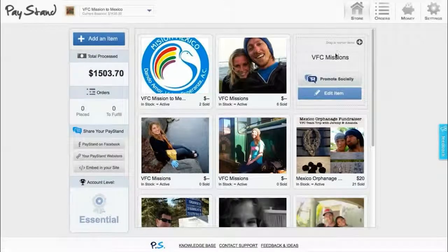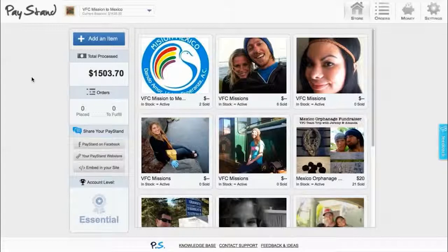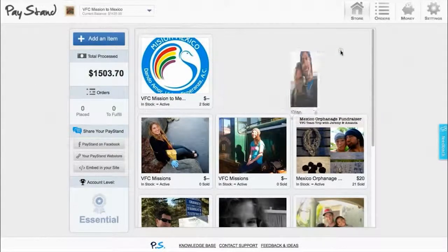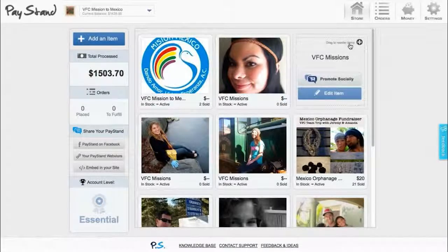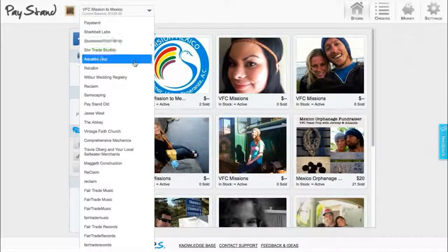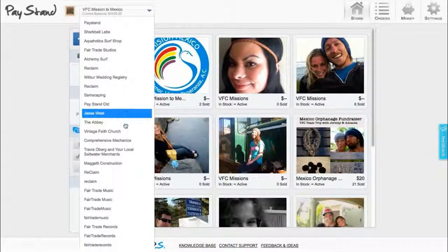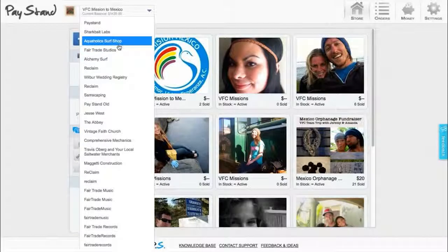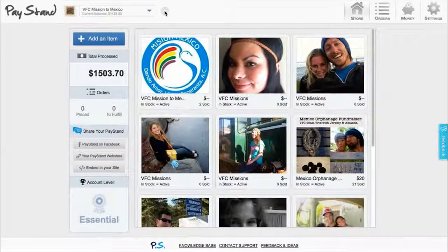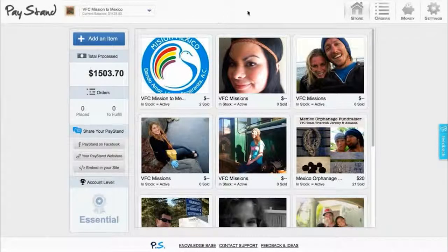Once you have your items set up, you can manage them all from your dashboard. At any point, you can move the order of your items, as well as promote them or edit them. In the top bar, you'll see an icon marking your identity. Paystand allows you to simply switch between multiple accounts. Use this drop-down menu to toggle between your personal, business, cause, store, band, or organization accounts. Look for the logo to indicate which account you are currently on.